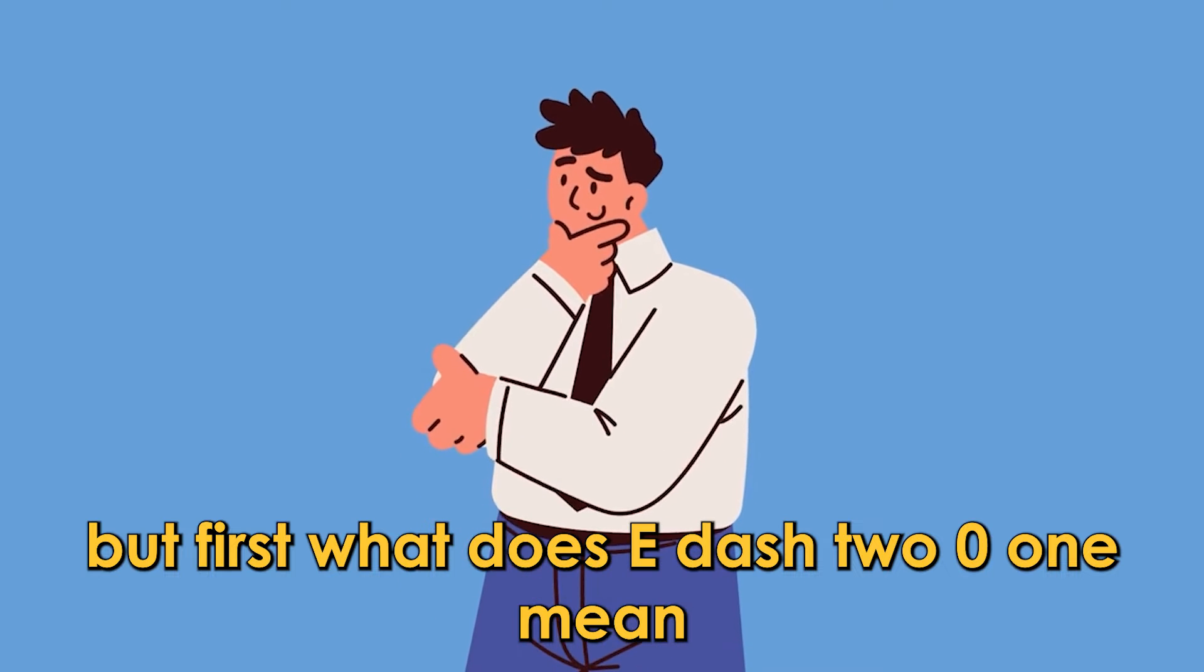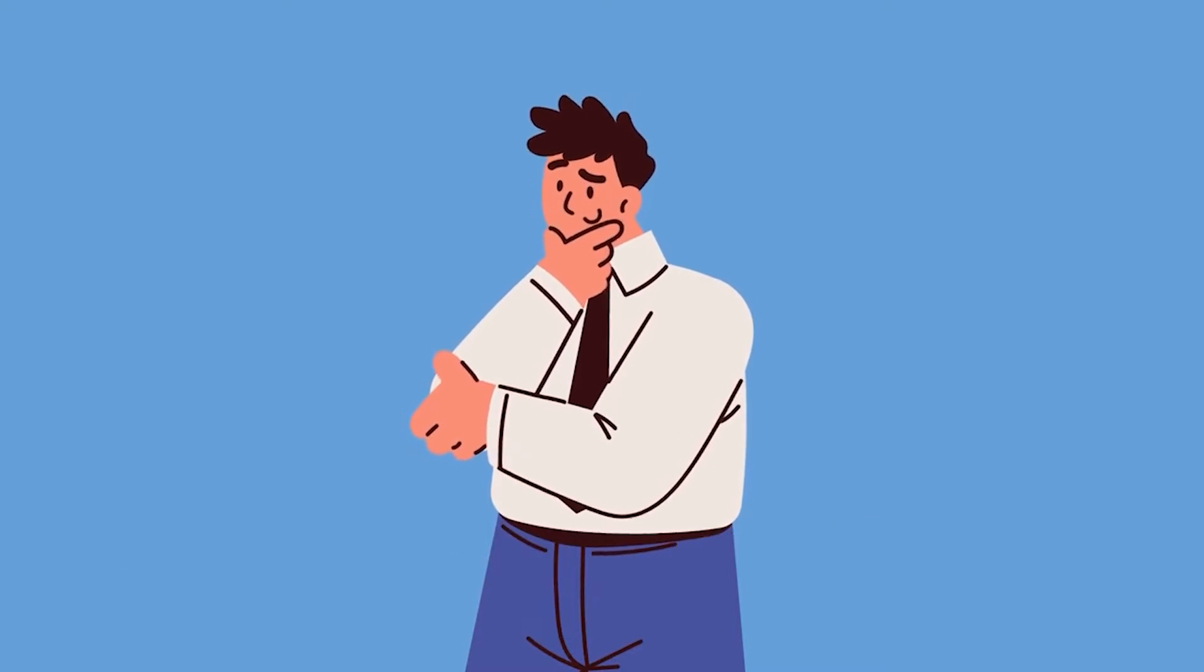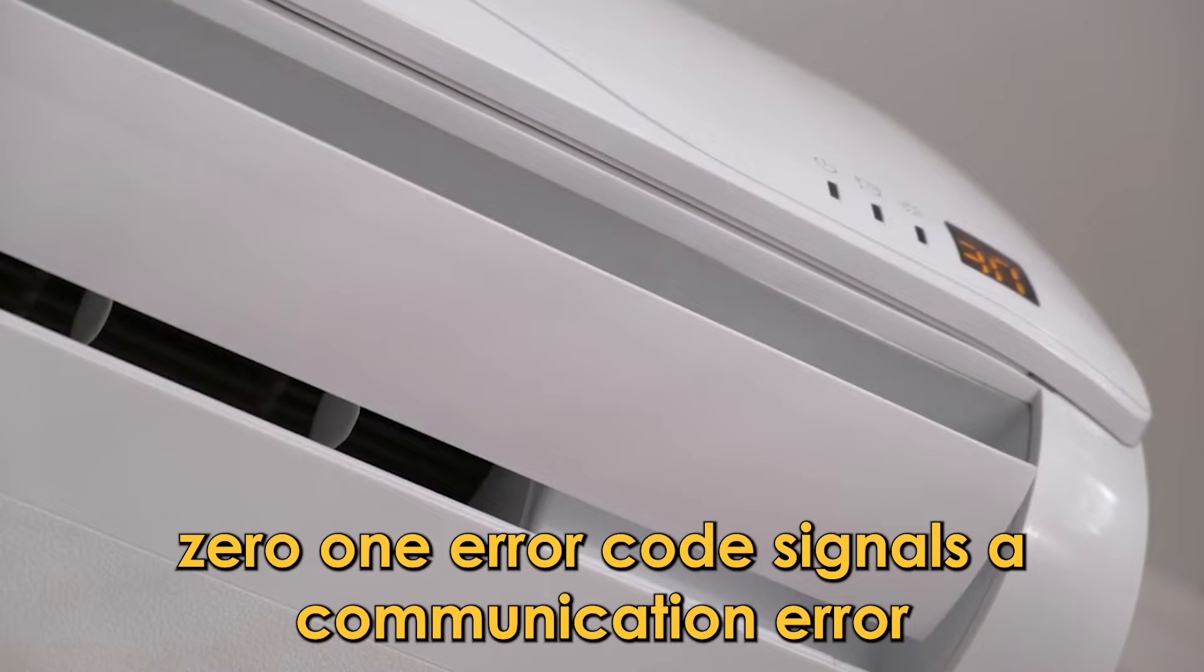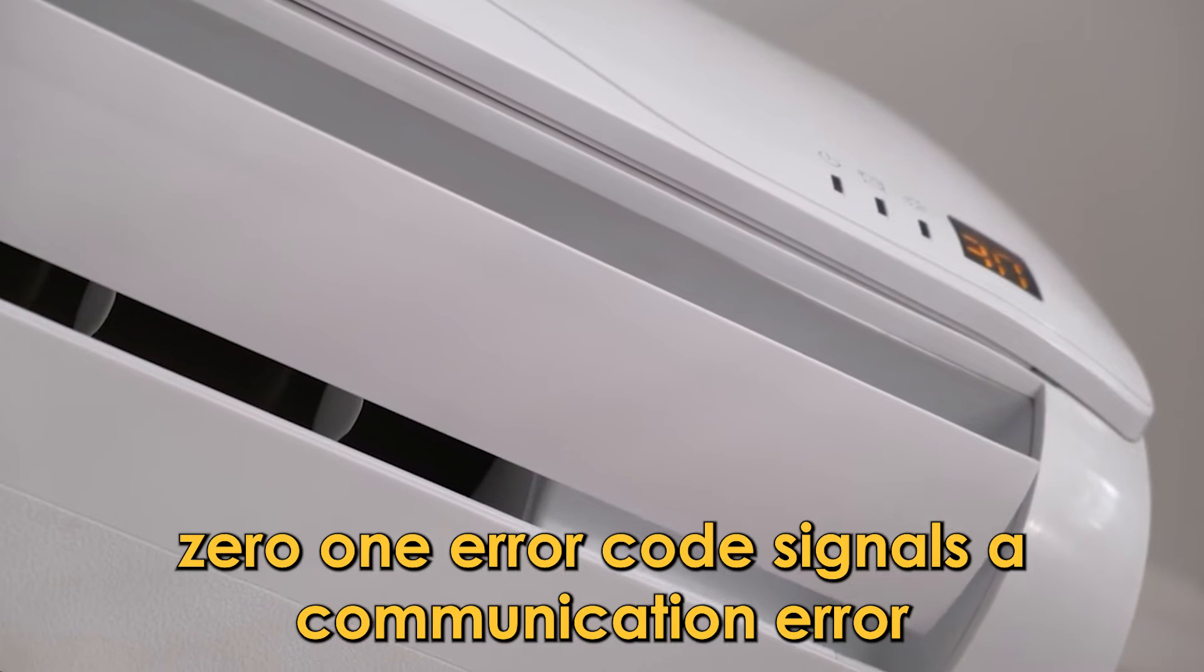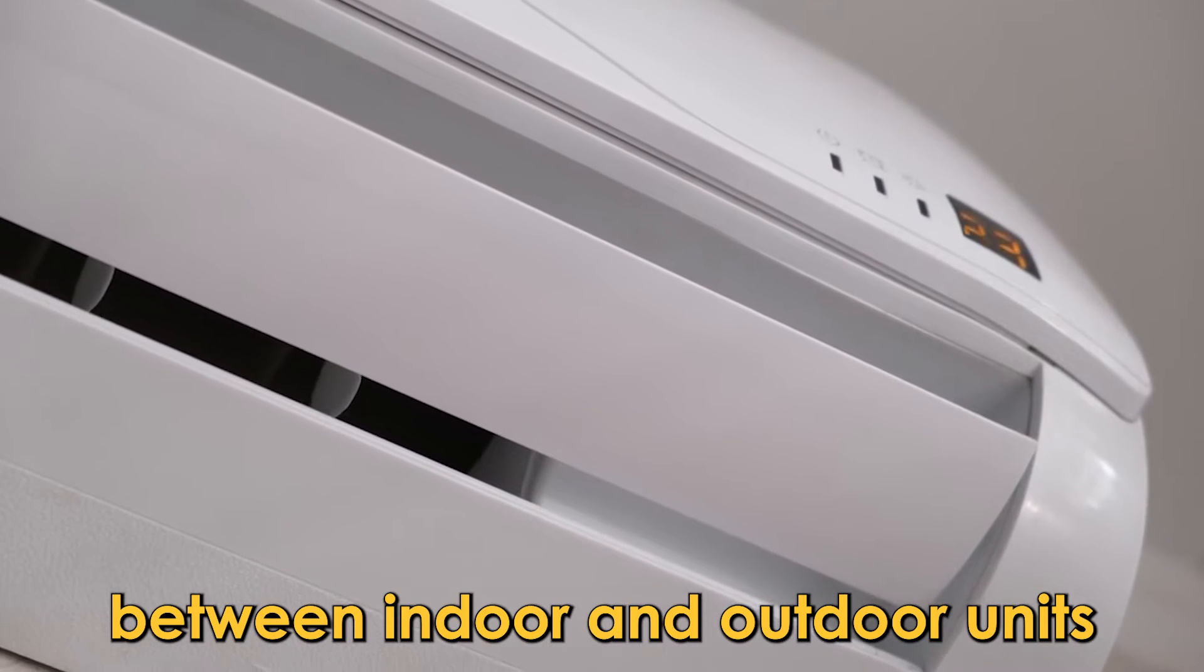But first, what does E-201 mean? The E-201 error code signals a communication error between indoor and outdoor units.